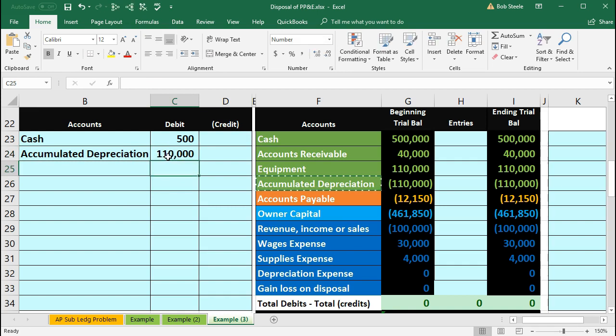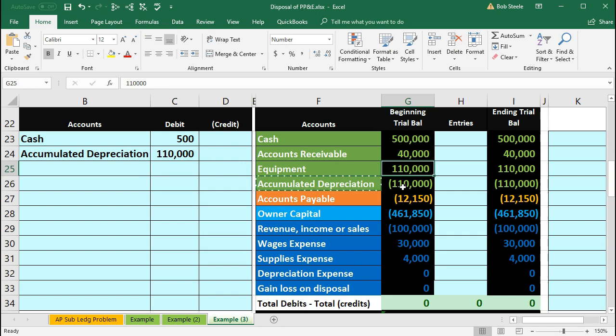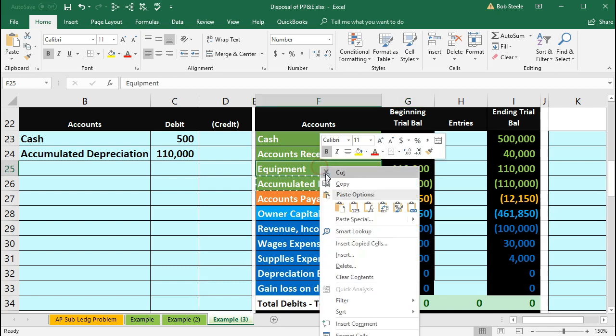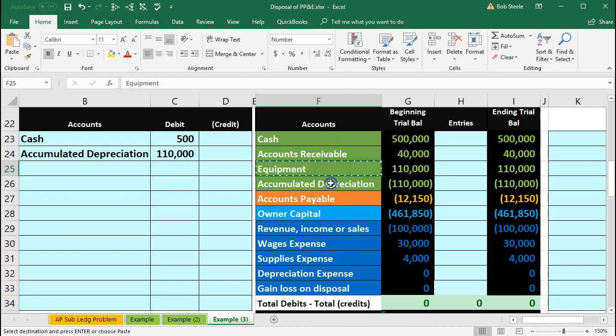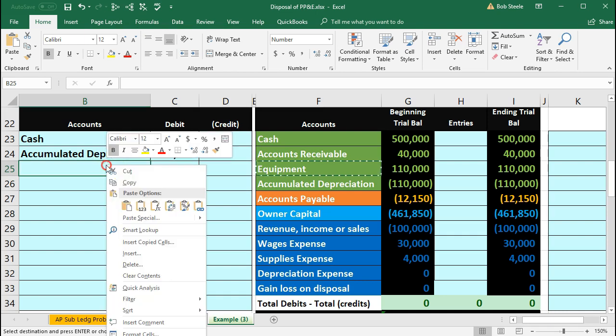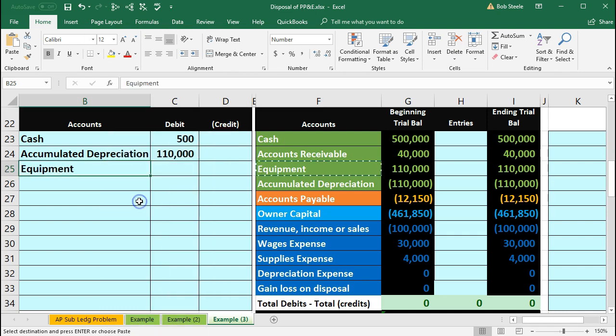Then we're going to have the credit and that credit's going to go to equipment. We got to bring the equipment down to zero. So we're going to do the opposite thing to it. In this case a credit. So we'll copy the equipment. Right click and copy. We're going to put that in B25. Right click and paste. One, two, three.